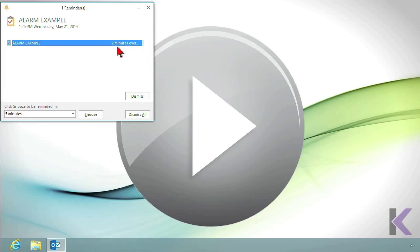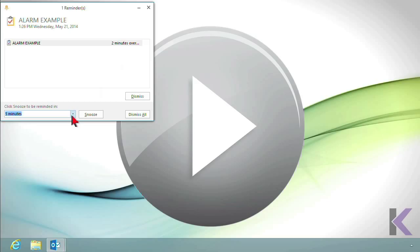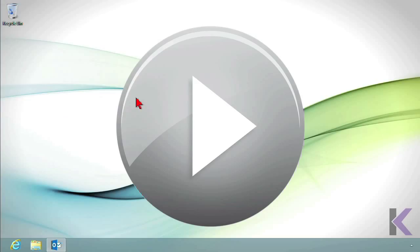And you could just close it from here also without dismissing things. Now, you'll notice that it's starting to tell me that I'm overdue. I'm two minutes overdue with this particular action. And that's because I snoozed it and I told it to snooze for one minute. So I can continue to snooze or I'm going to go ahead and hit dismiss and dismiss that alarm.